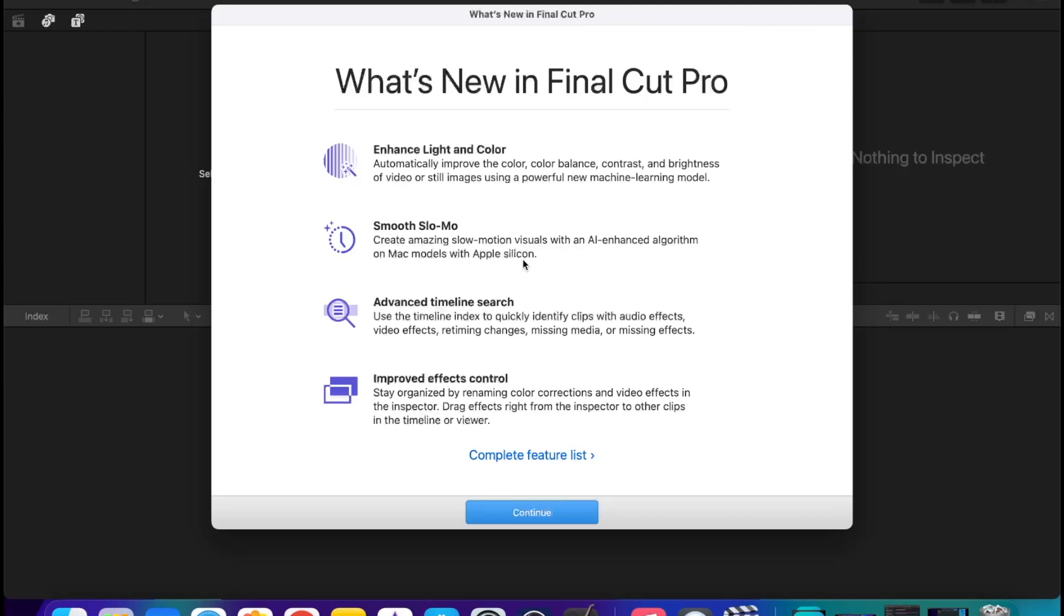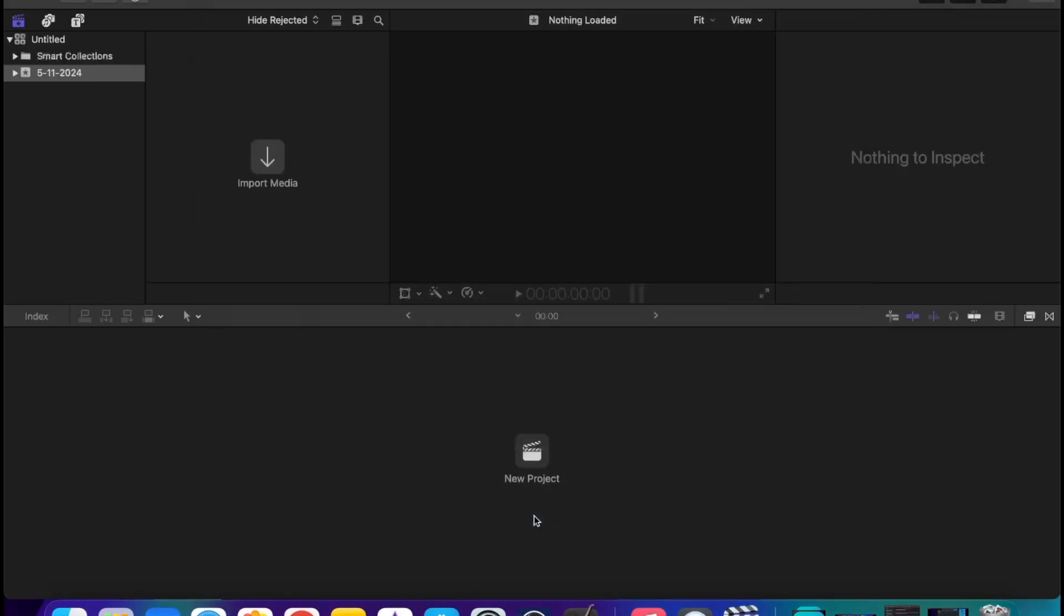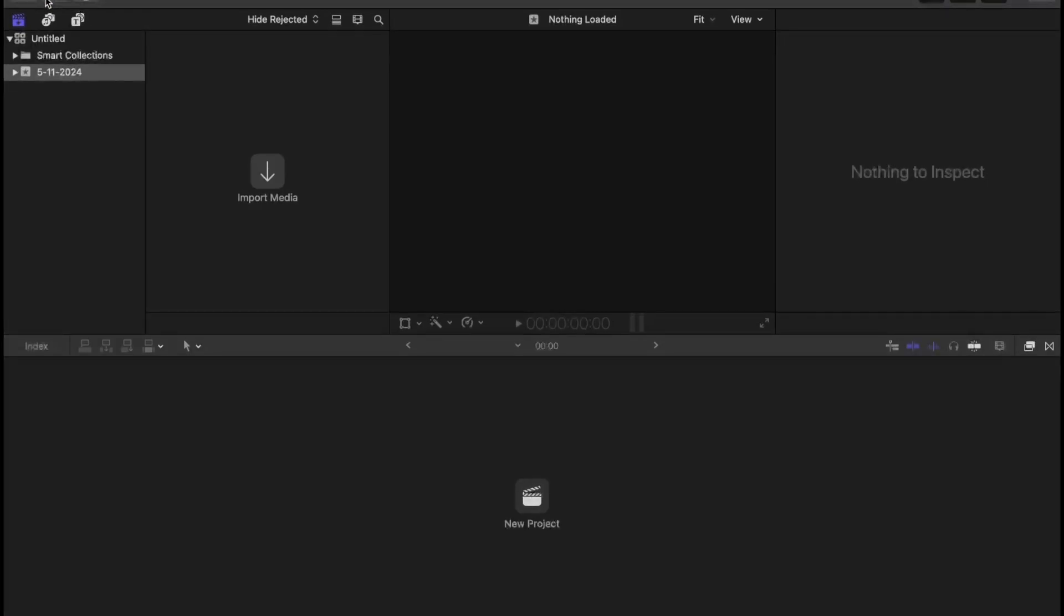Advanced timeline search: use the timeline index to quickly identify clips with audio effects, video effects, rating, missing media, and whatever. Improved effects control. This is all the complete feature list. You can see it over here. You want to click continue view, and boom, we are inside the Final Cut Pro.